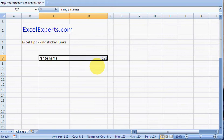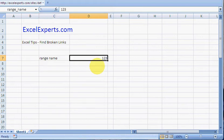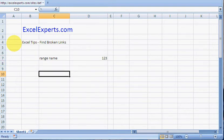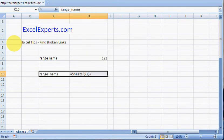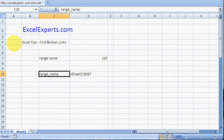This cell is called 'range_name'. If we go Insert, Name, Paste (Alt+I+N+P, Alt+L), we get a list of all the names created within this workbook. That is still a correct, valid range name.